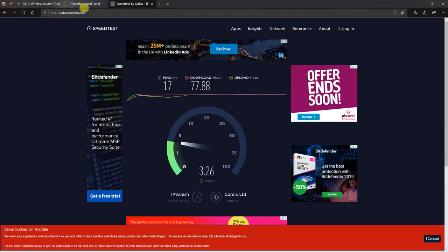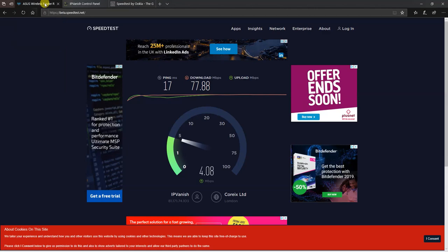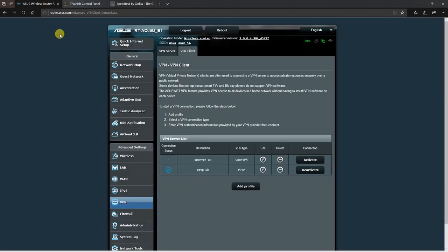So how do we set these connections up? In the VPN menu, VPN client, you click on add profile.